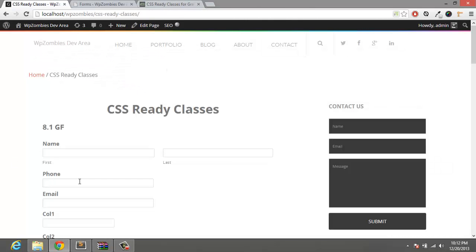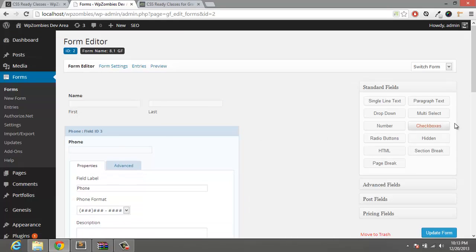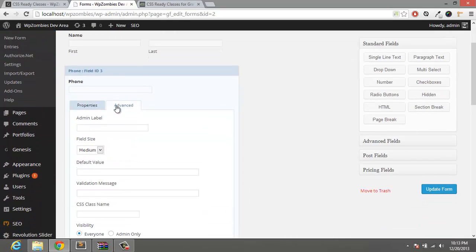Alright, so first thing we're going to do is the phone and email, have them align with the first name and last name. So in order to do that, all you have to do is go to the first field, Advanced, CSS class name, and that is going to be GF left half.